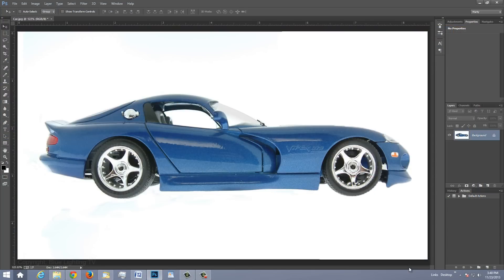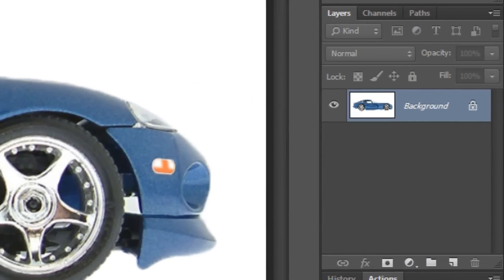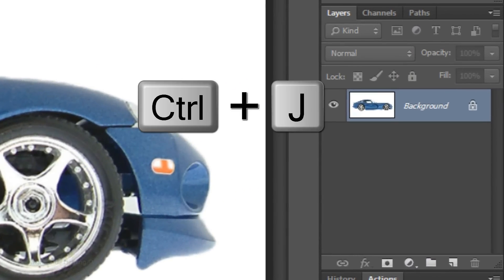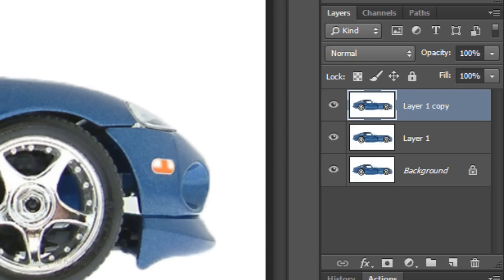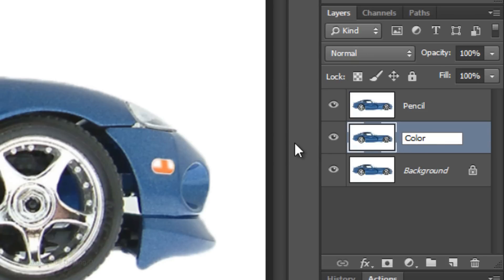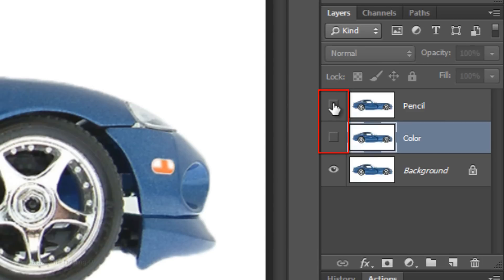Make two copies of your image by pressing Ctrl J on Windows or Cmd J on a Mac twice. We'll name the top layer Pencil and the layer below it Color. Click off the eyeballs of the top two layers to hide them and click on the thumbnail of the bottom layer to make it active.